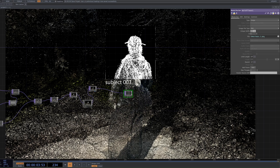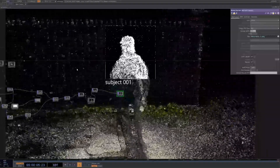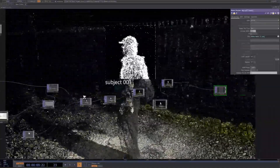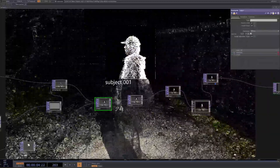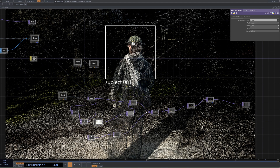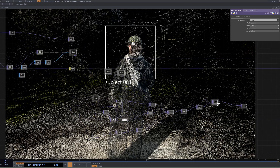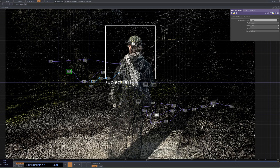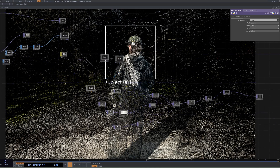Welcome back to another TouchDesigner tutorial. Today we're going to be looking at creating a point cloud effect in TouchDesigner with a few different options that we can cycle through. This tutorial will attempt to be beginner friendly and reasonably quick. The project file is available for download on my Patreon below for just a few bucks a month, giving access to every project file as well as different tiers.